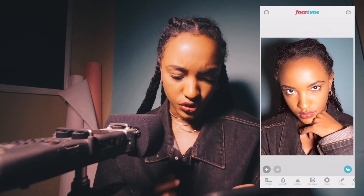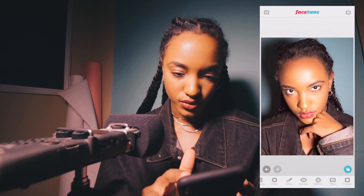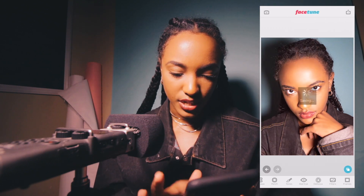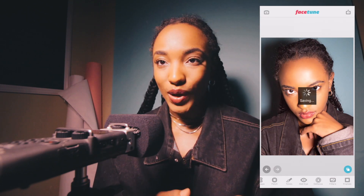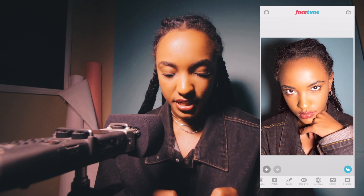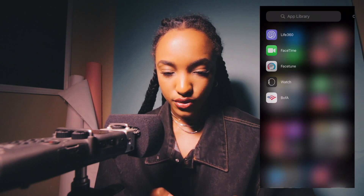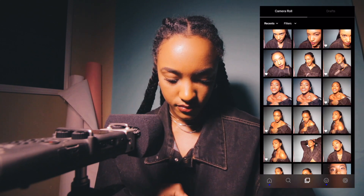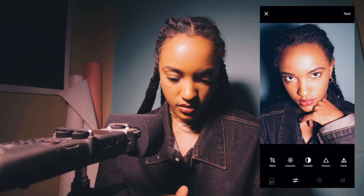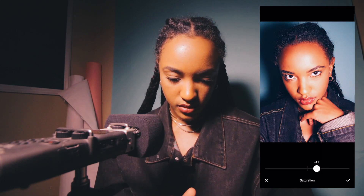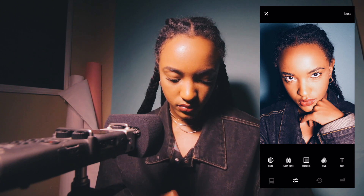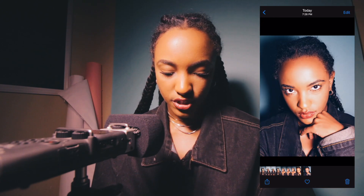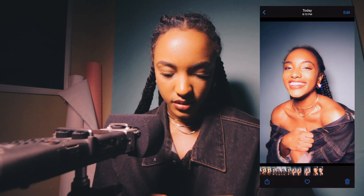There are a lot of really cool things you can do inside Facetune, and then you just save to camera roll. Then bring that baby into VSCO.